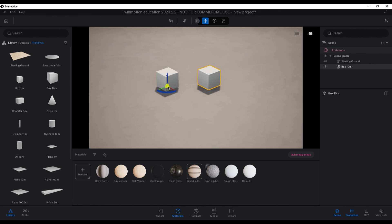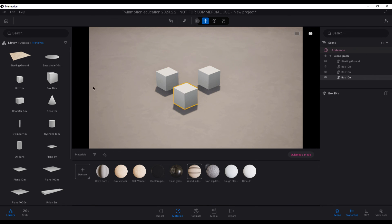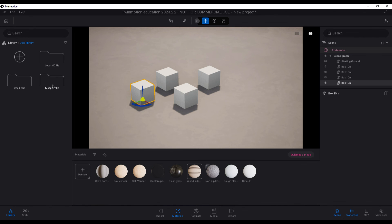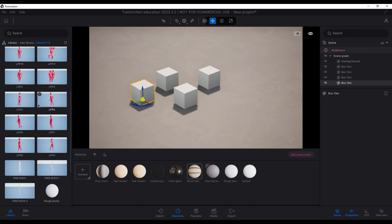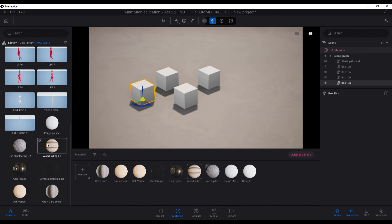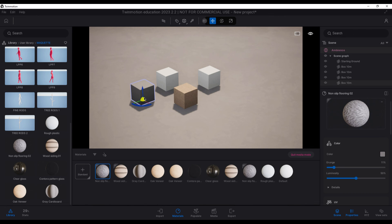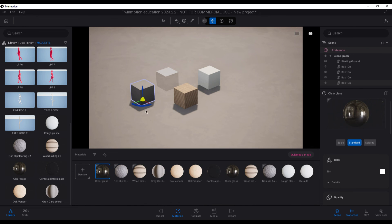You can also save assets in the user library, such as the low-poly people, trees, and even already configured materials. Thanks to this, the next time you want to make a render of this style, you will have everything very accessible, and you can make a render like this very quickly.